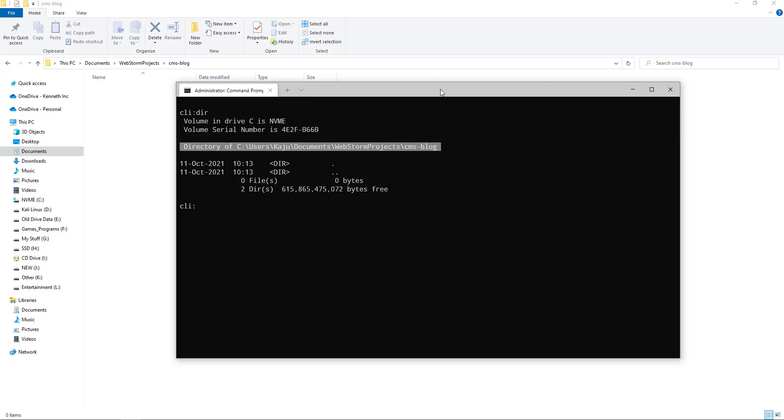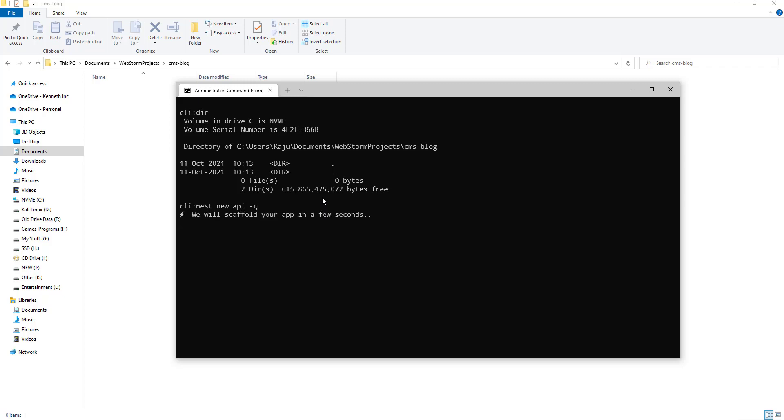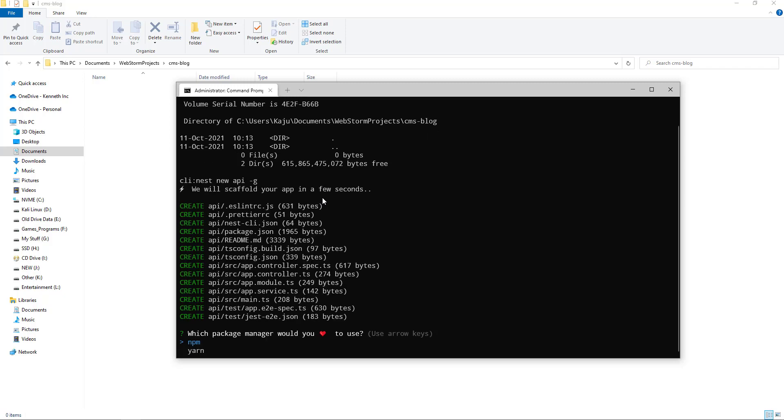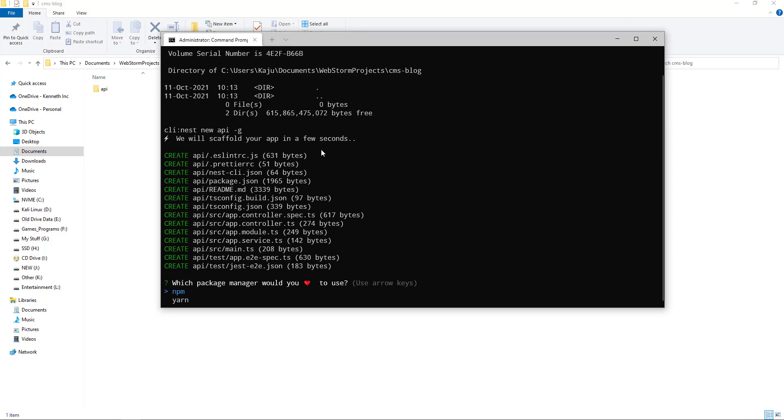In order to create the project, we will use the Nest CLI that we installed previously. The command to create the new project is nest new, then your project name. I will name the backend project as API, and I'll give it a flag of hyphen G so that it does not initialize the Git repository. Once you do that, hit enter and give it some time to scaffold the project. It will ask you which package manager you want to use. In my case, I will be using NPM.